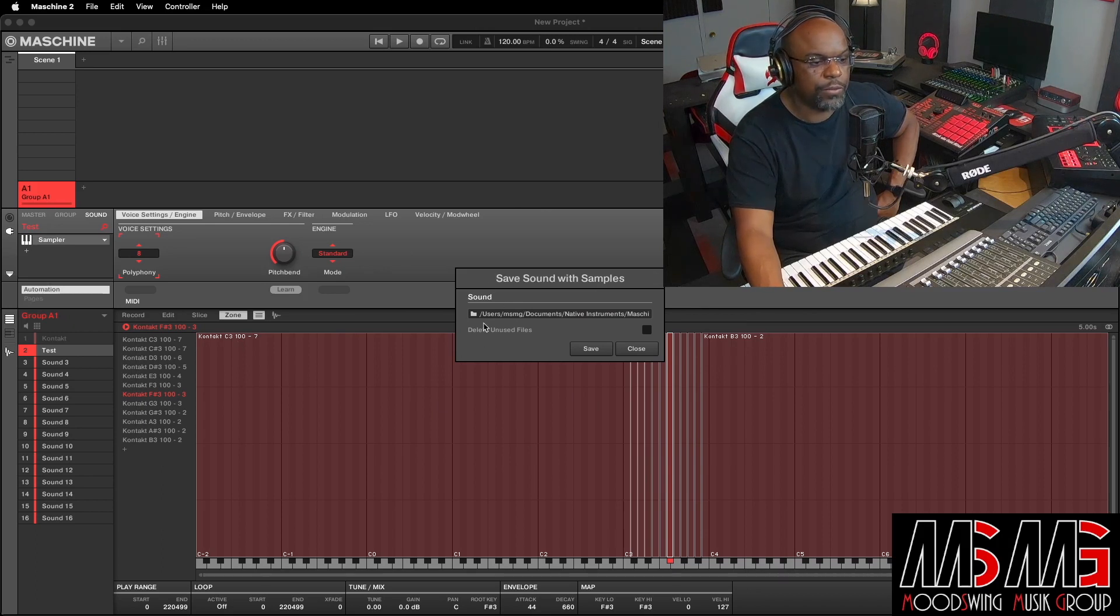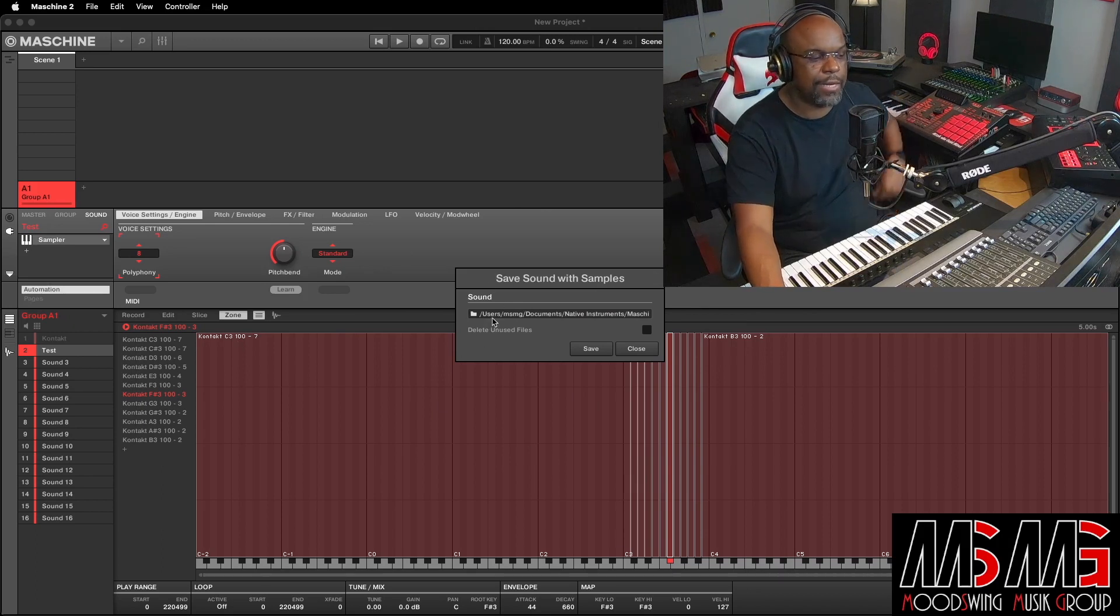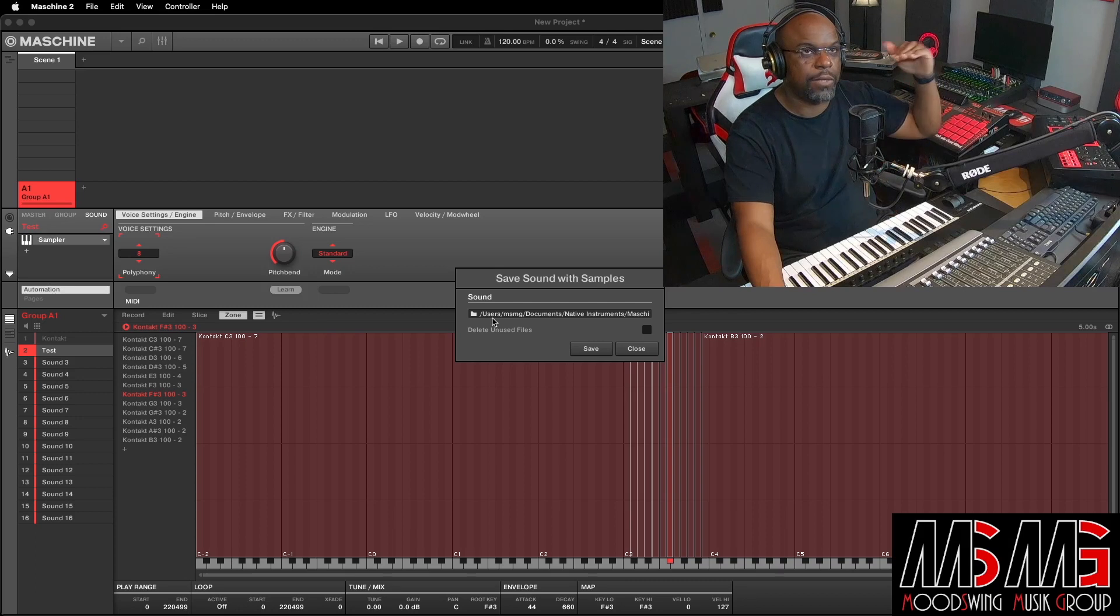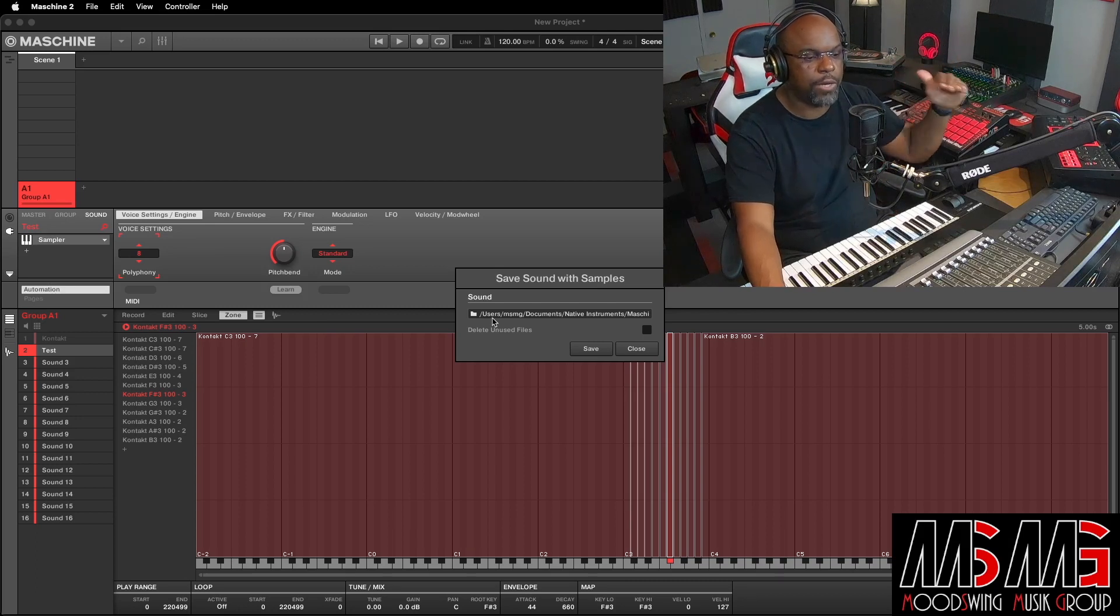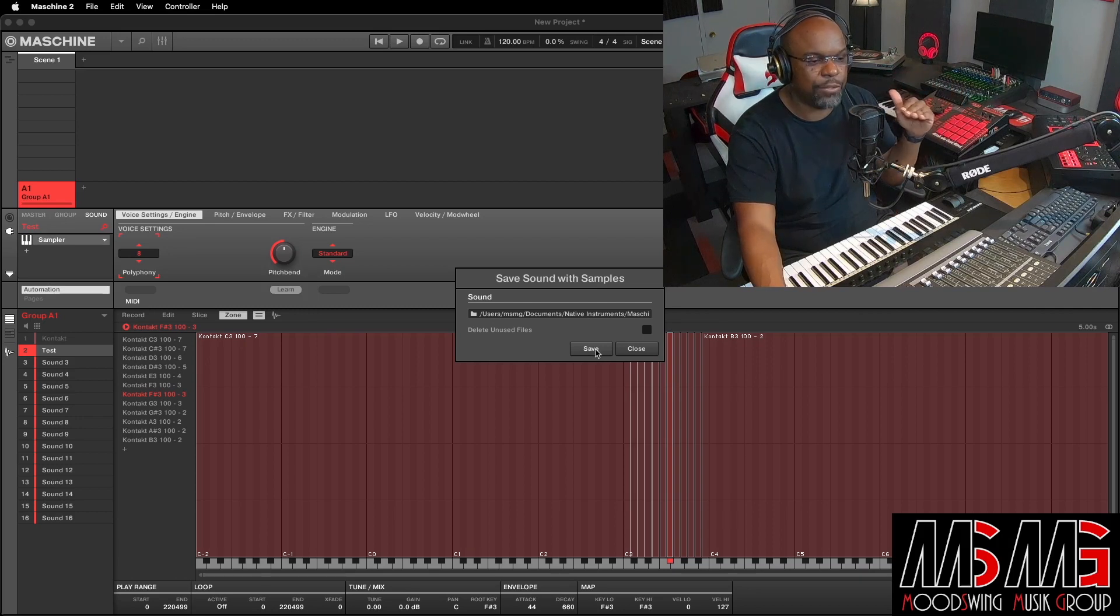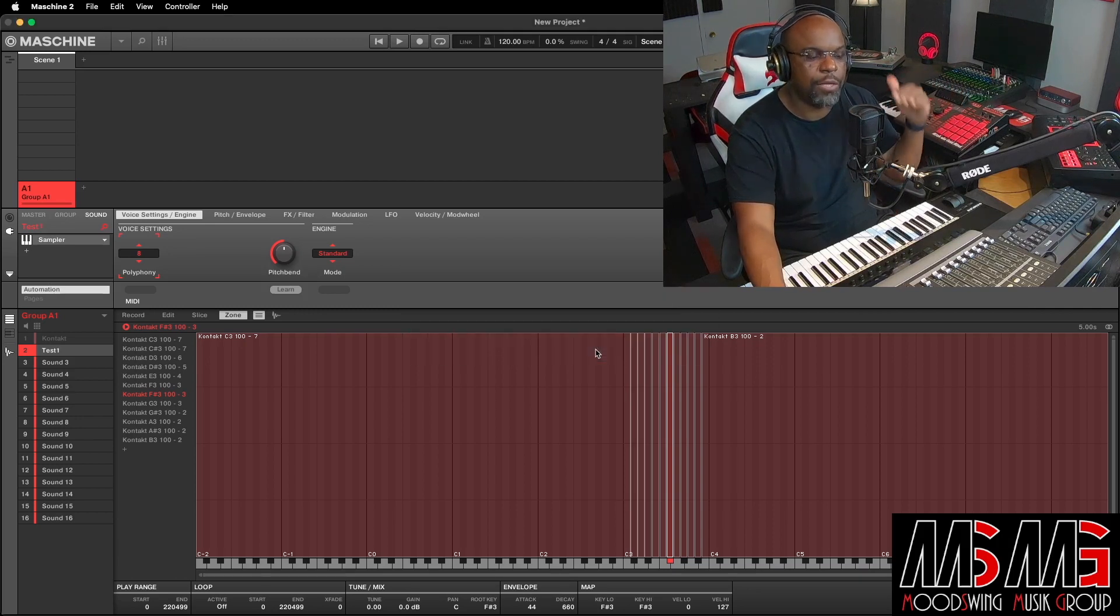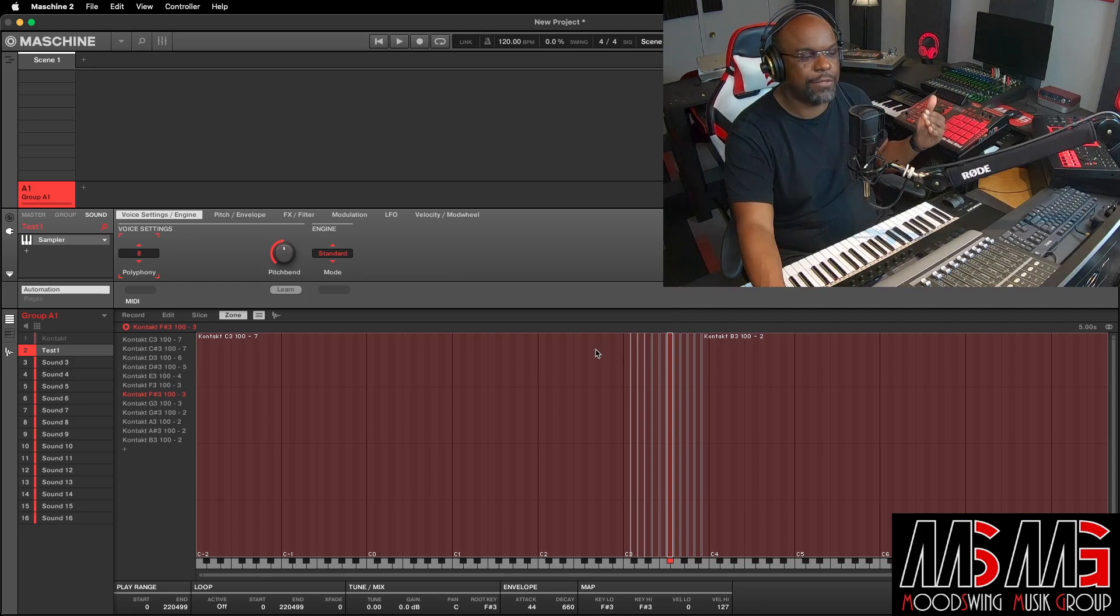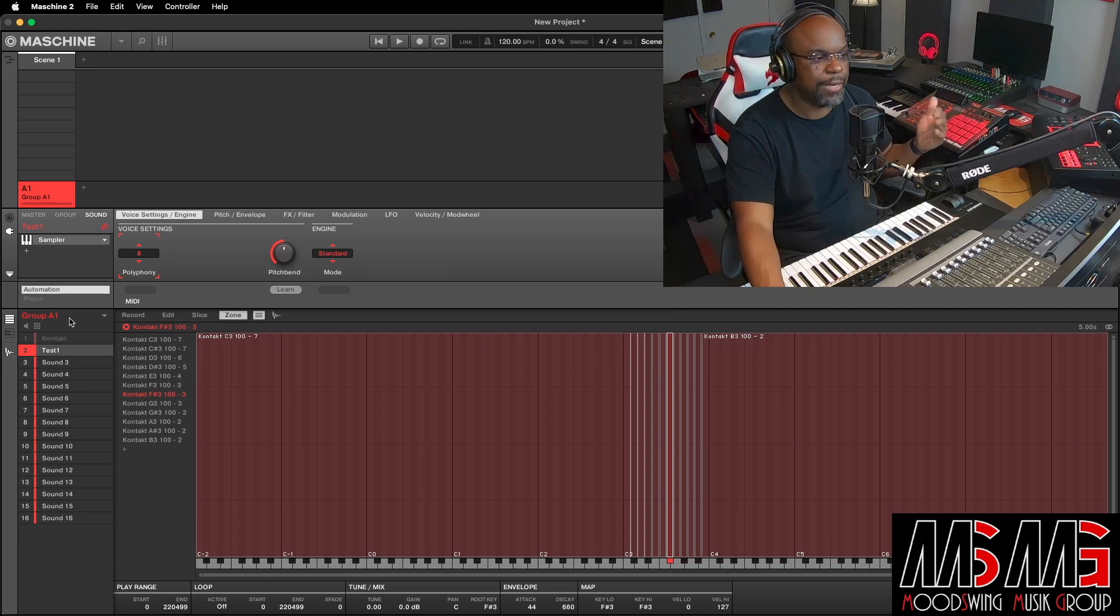So that last box, you were just telling it what the name of it is, where you want to save it. And this is the directory right here. And then you want to hit Save. Once you hit Save, boom, you actually saved it to your computer under sounds.